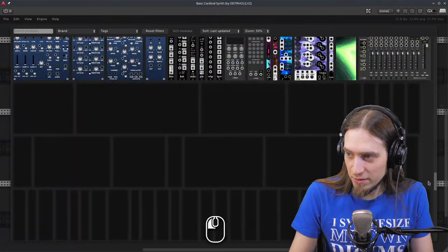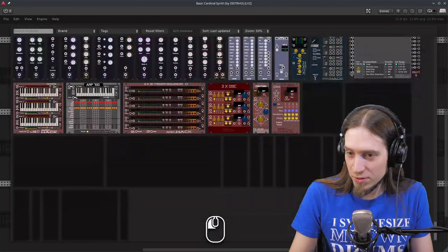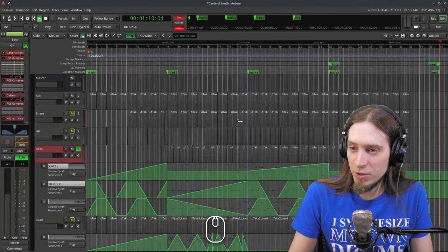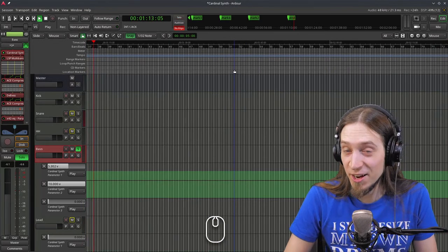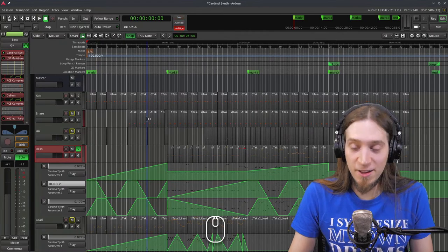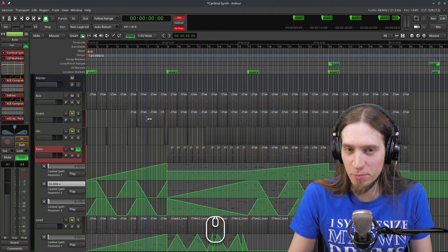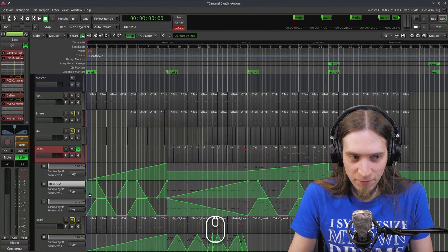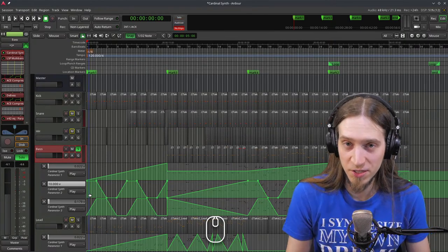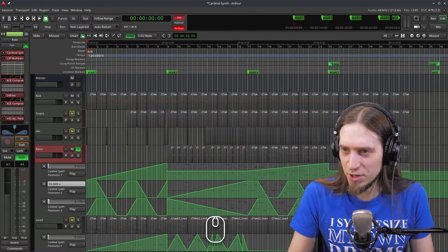So if you wanted to use VCV Rack in your DAW as a plugin, finally you have it. There is an official plugin version of VCV Rack called VCV Rack Pro, but it costs money. I believe it may even be partially proprietary. I didn't look into it.